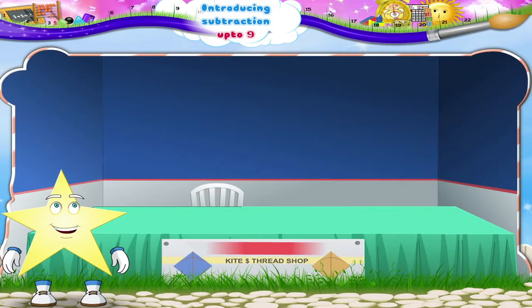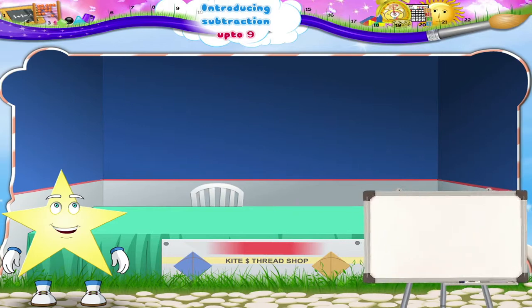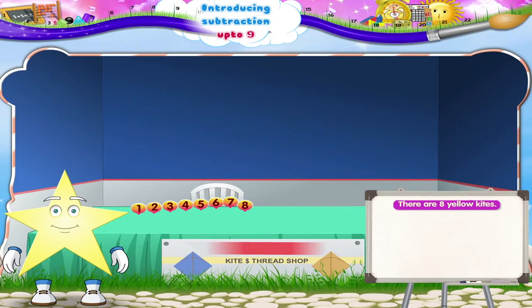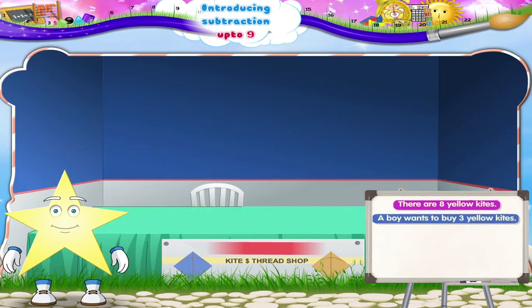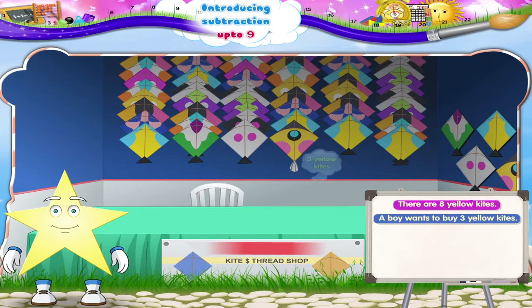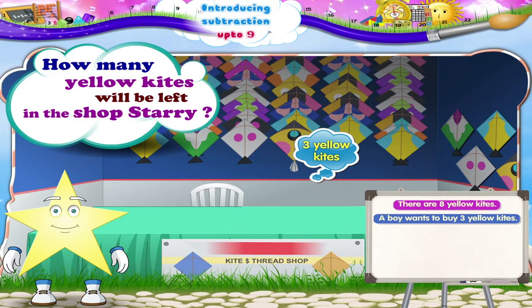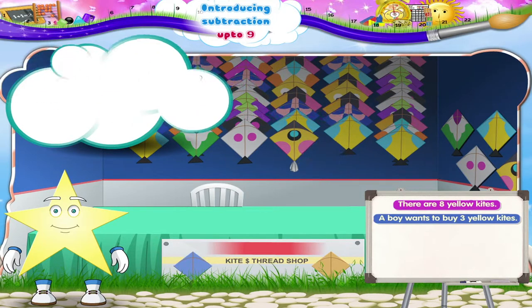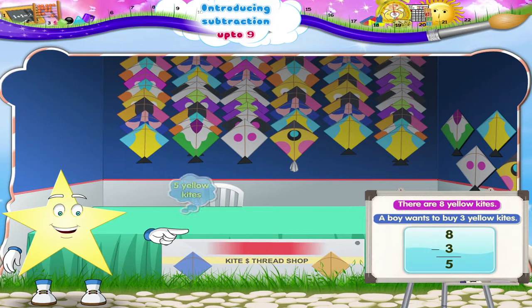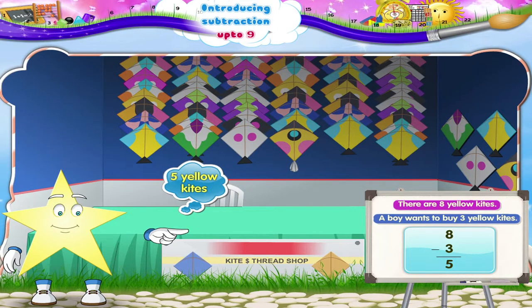Now here we are at the kite shop — so many different colored kites! There are eight yellow kites. A boy wants to buy three yellow kites. How many yellow kites will be left in the shop? You're right, Starry — five! That's subtraction again.